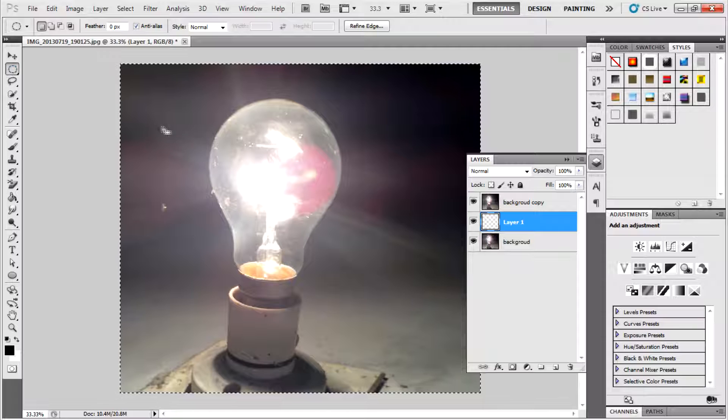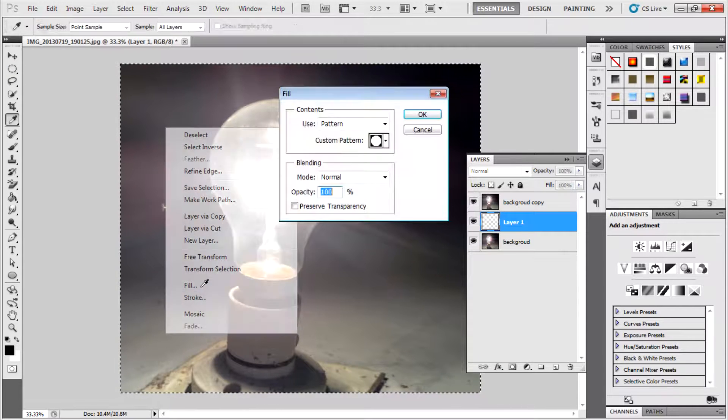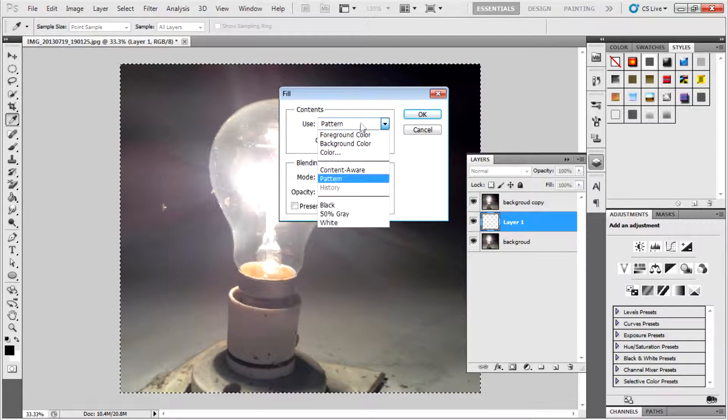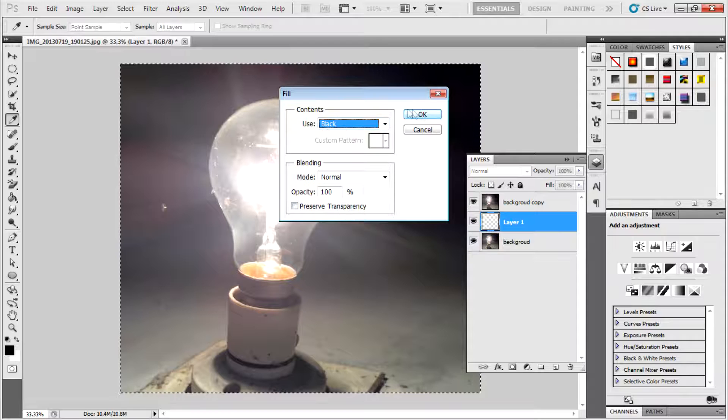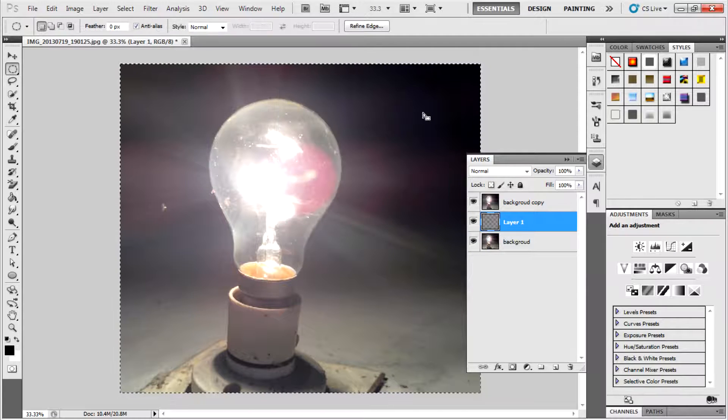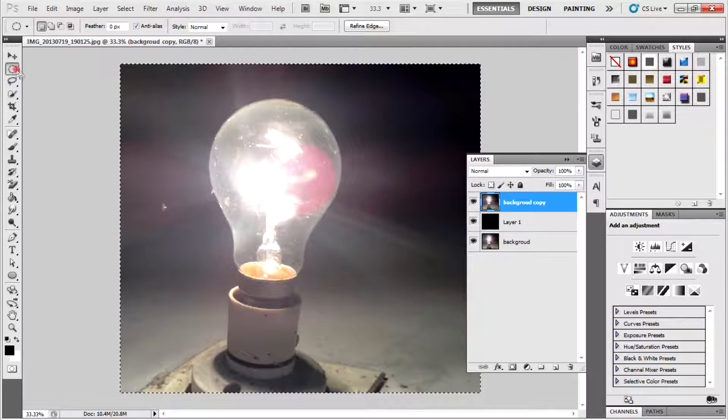Using the selection tools, right-click on it, then go to Fill and select black. Click OK, then go to background copy layer.